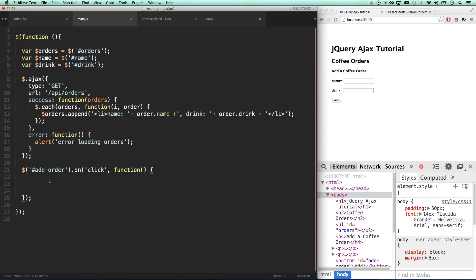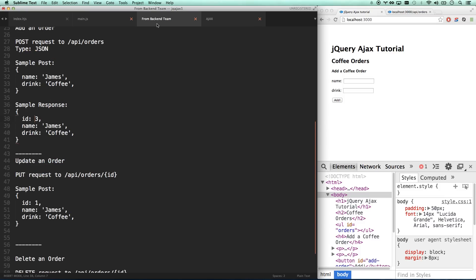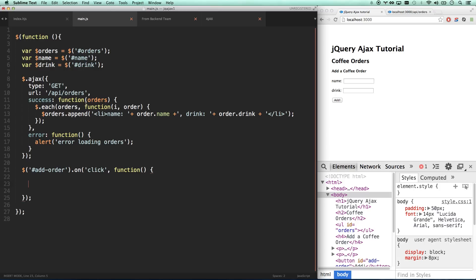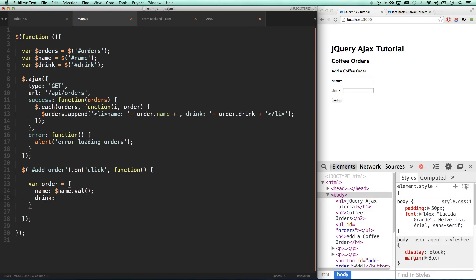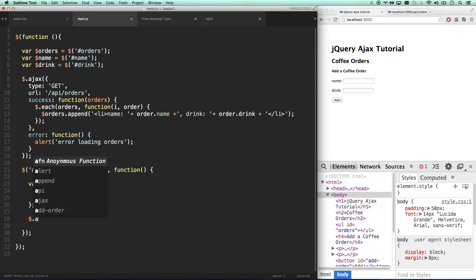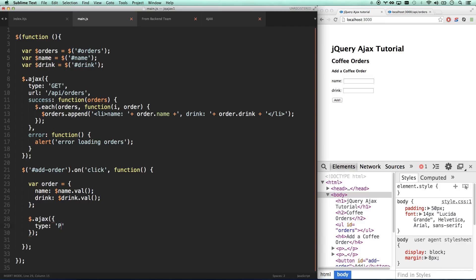On add order, I'm going to get those two values and then post that order. From the backend team, we want to post a simple object of name and drink. Let's build that object - var order, name: name.val(), and then drink: drink.val(). That's our order right there. Then we're going to do Ajax again. This type is going to be a post, not a get, which means we're sending information.